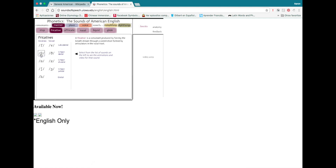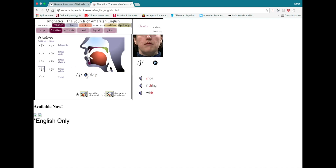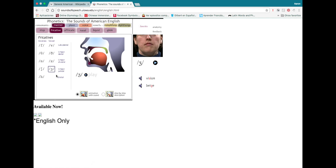You probably recognize most of these sounds, but the ones you might not recognize are the theta and eth symbols. Theta is the TH sound as in 'think' — you put your tongue between your teeth, and that's where the hissing sound comes from. Eth is a very similar sound, the voiced TH as in 'that.' Then SH as in 'show,' and ZH as in 'Asia' or 'treasure.' The rest are self-explanatory: F as in 'face,' V as in 'vase,' S as in 'sing,' Z as in 'zinc,' and H as in 'hot.'